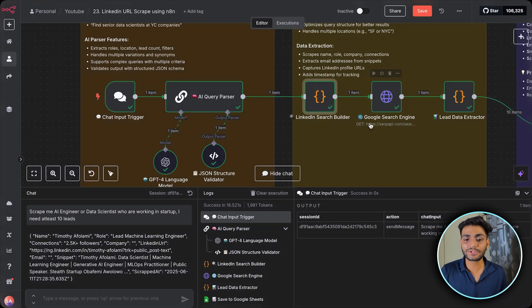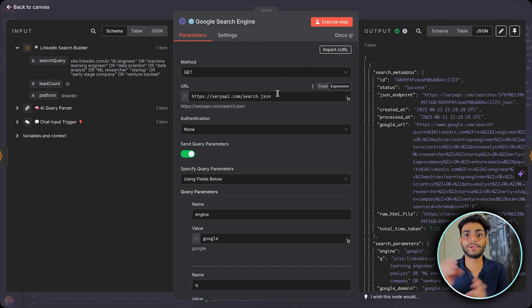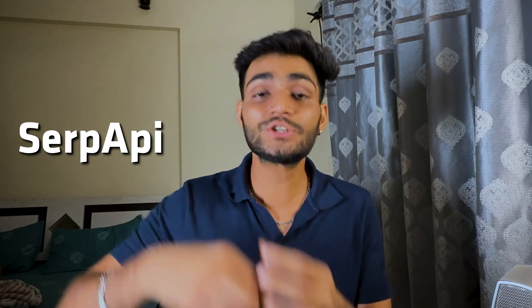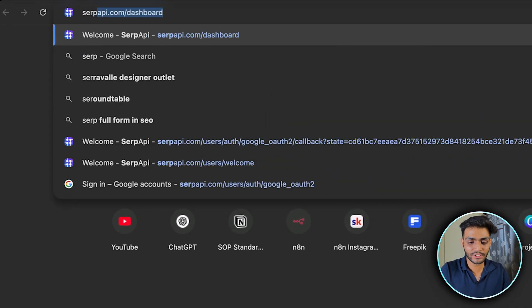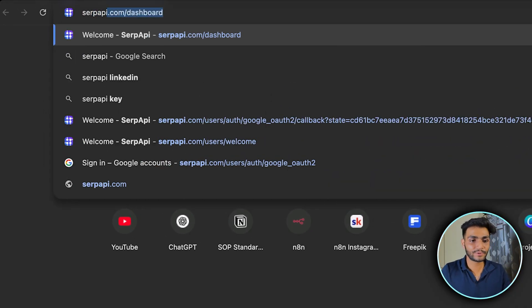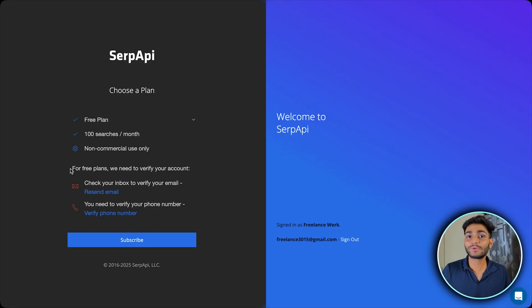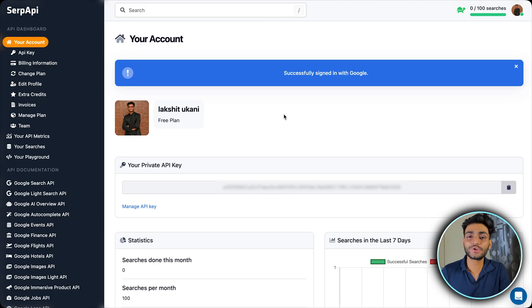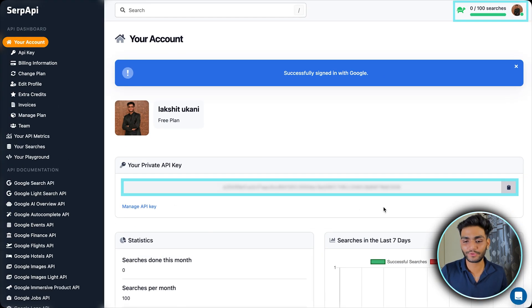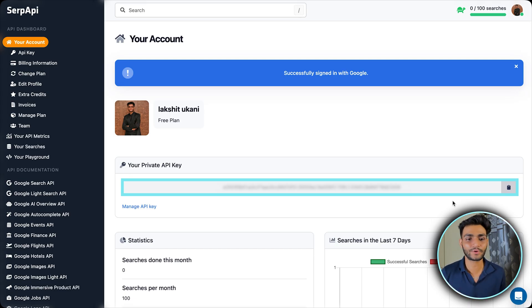Now we use the Google search engine via the SERP API. SERP API allows us to search Google by just passing a query. Go to serpapi.com/dashboard, sign in, and by default the free plan gives you 100 searches per month — enough to get started. You'll need to verify your account with email and phone number. Once confirmed, you'll land on the dashboard where you can see your remaining searches and copy your API key.